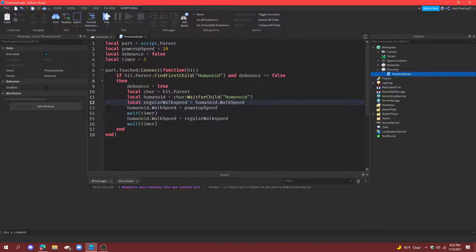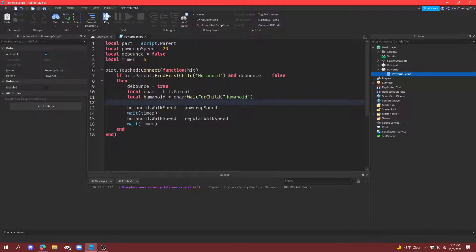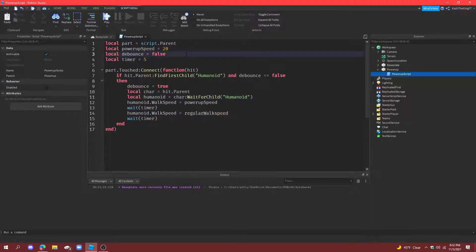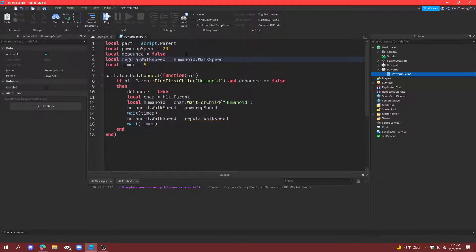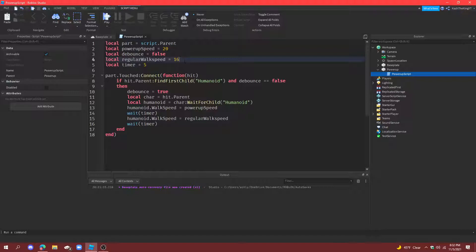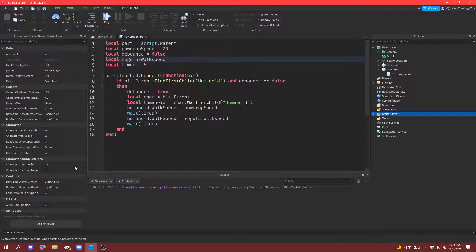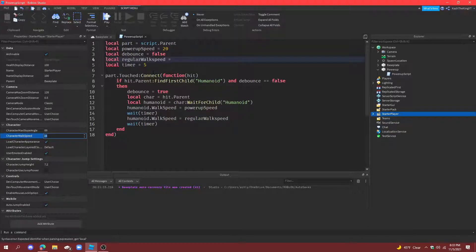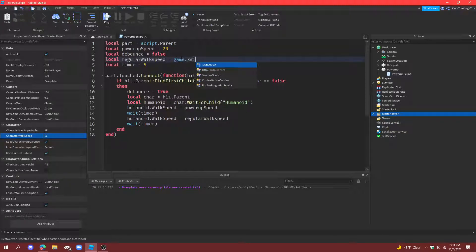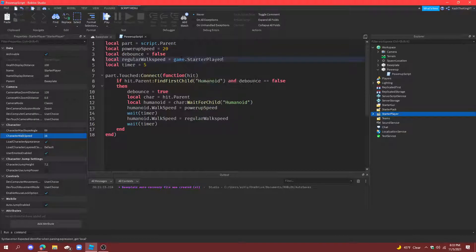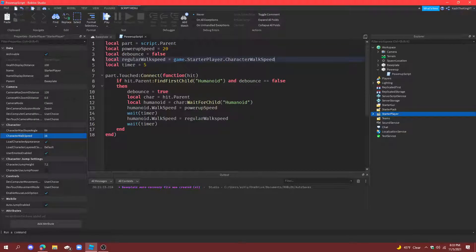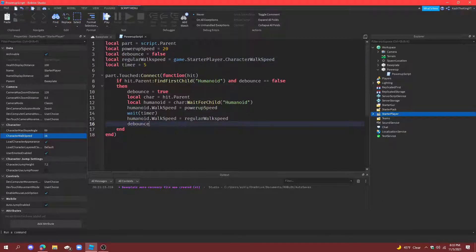Actually no, no, no, that might cause issues because if someone already has a powerup. So let's just do it 16 because we know it's just going to be 16, or if you don't like that you can go to starter player and just do it to character walk speed. So game.starterplayer.characterwalkspeed. Alright, and then down here do debounce equals to false.